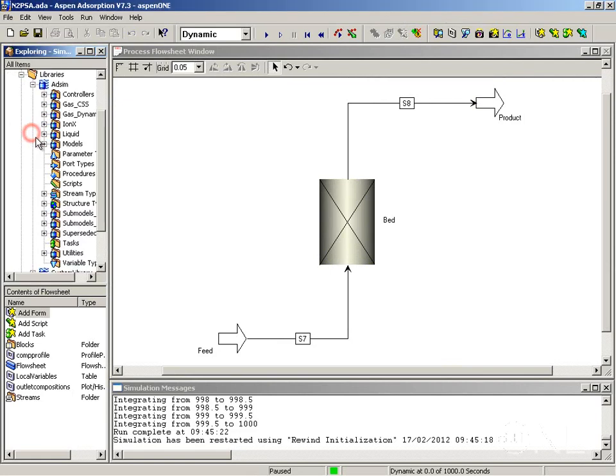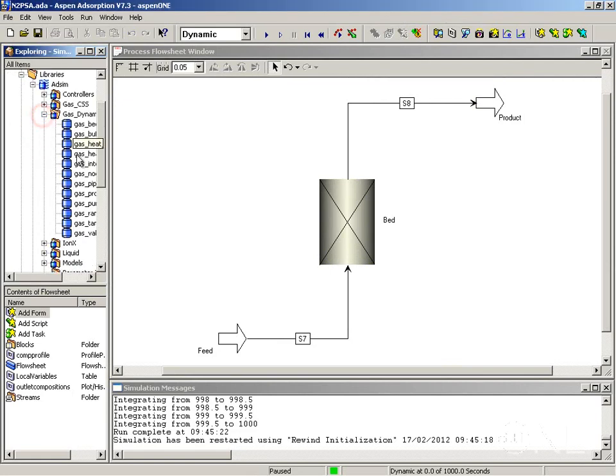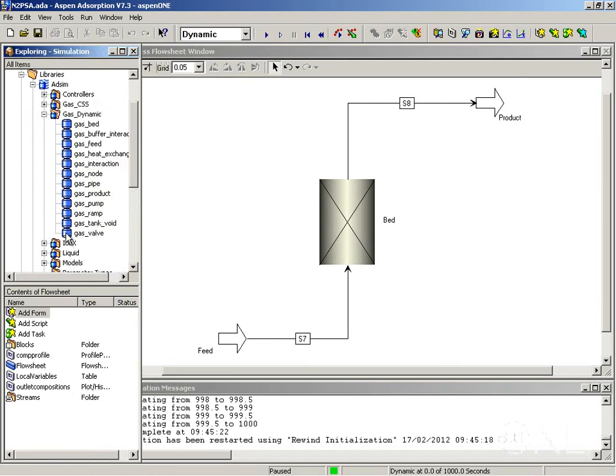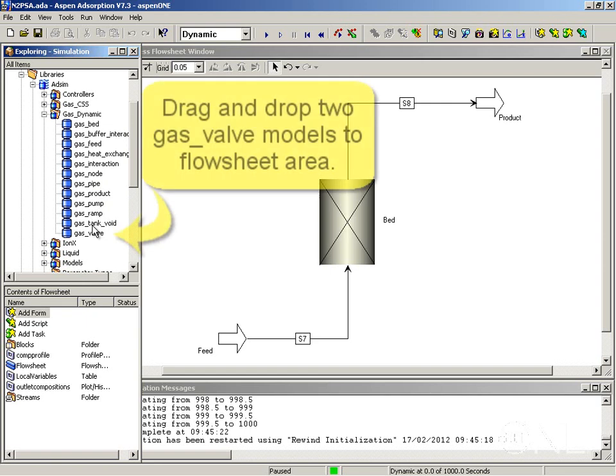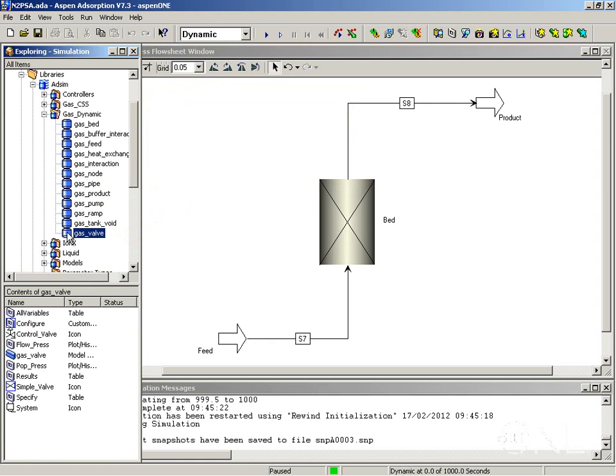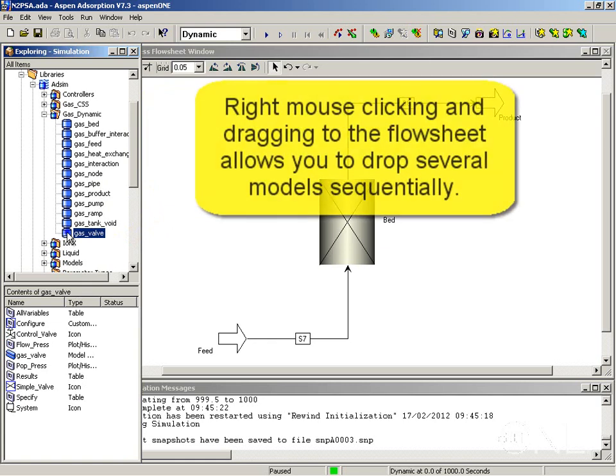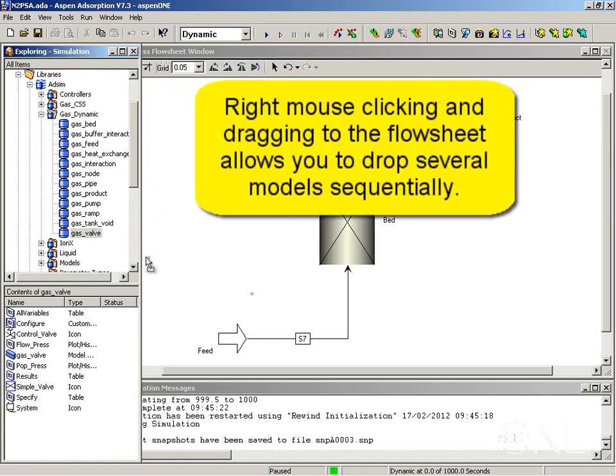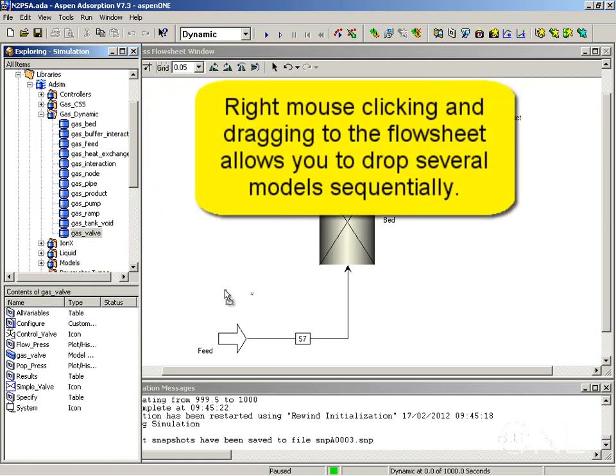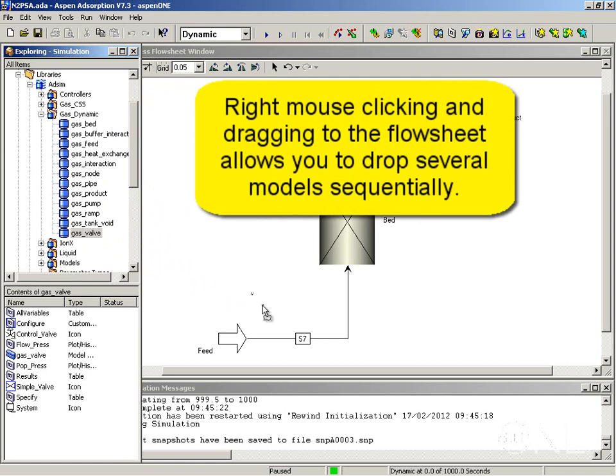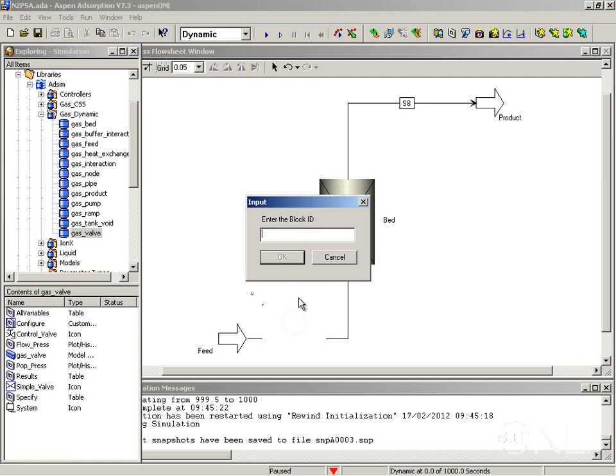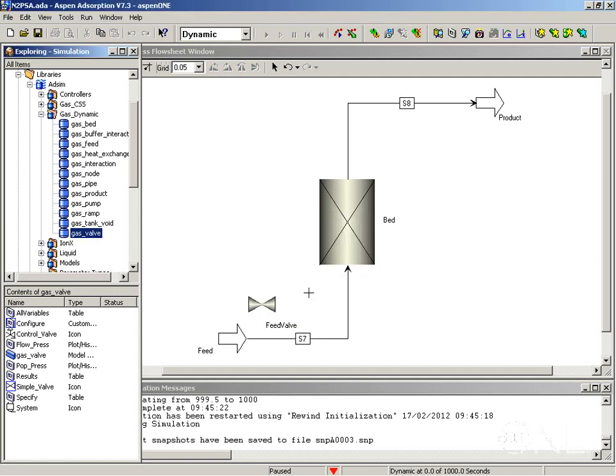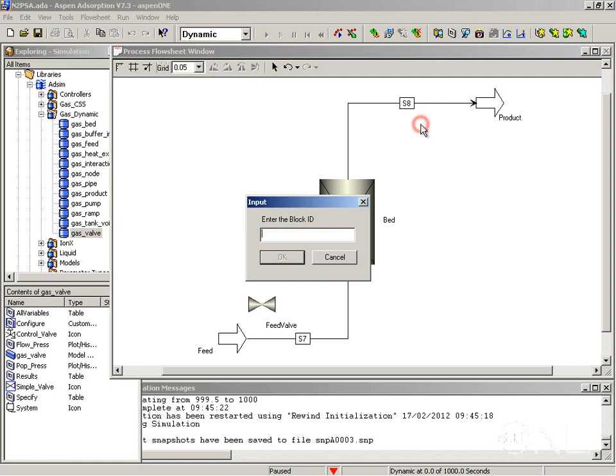If we go back to the Adsim library, gas dynamic folder, we are going to need two gas valve models and two tank void models. Let's start by adding a gas valve model to the flow sheet. Since we want to use more than one model of the same, we can right mouse click the model in the library and drag it to the flow sheet. A menu comes up where we can select insert many and so we are going to insert the first valve and then pick a location to insert the product valve.